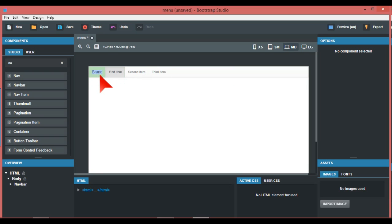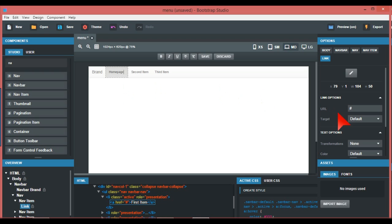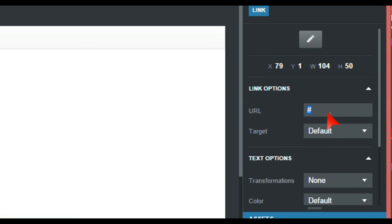By default we have: brand, first item, second item, and third item. The way you change these is you just edit them. You can have this as your home page — you just double-click or right-click to edit. Over here on the right-hand side, this is where you change the links.